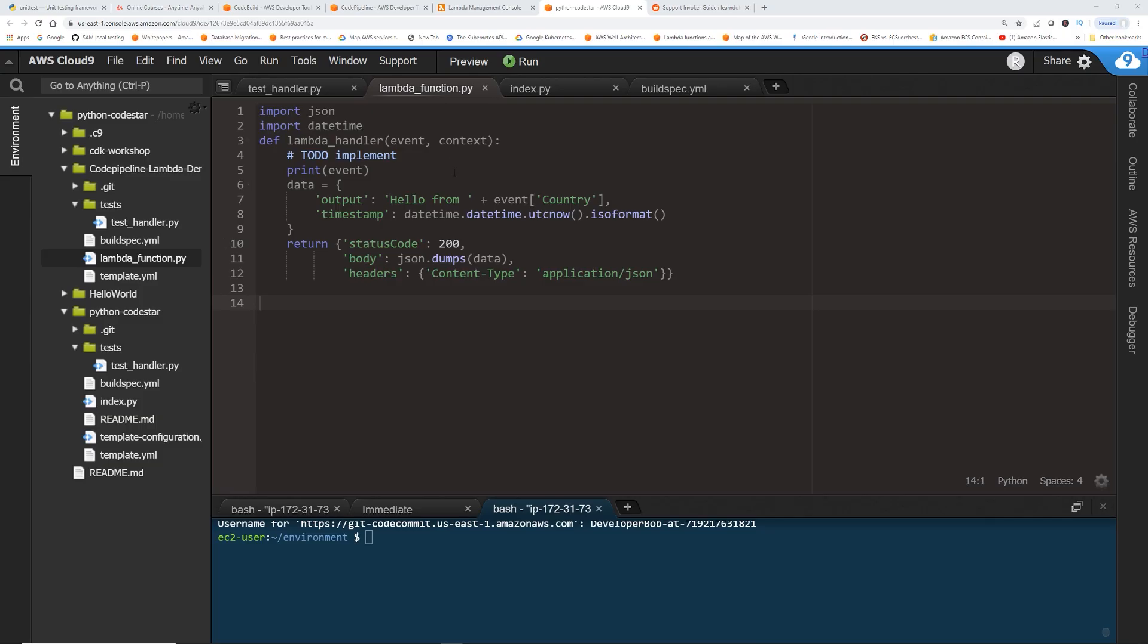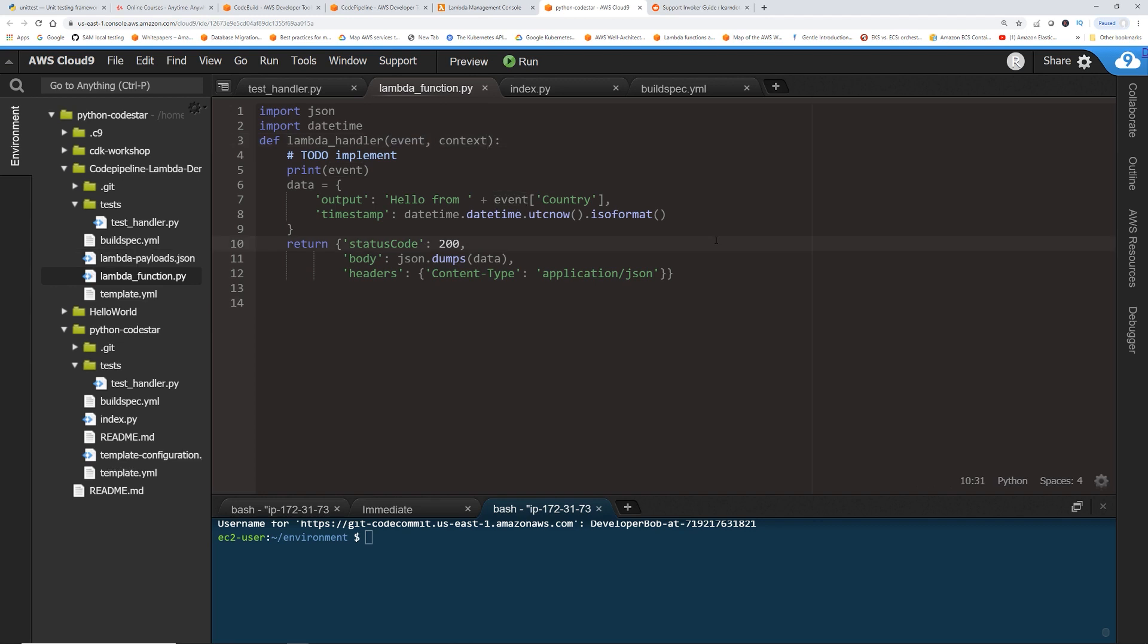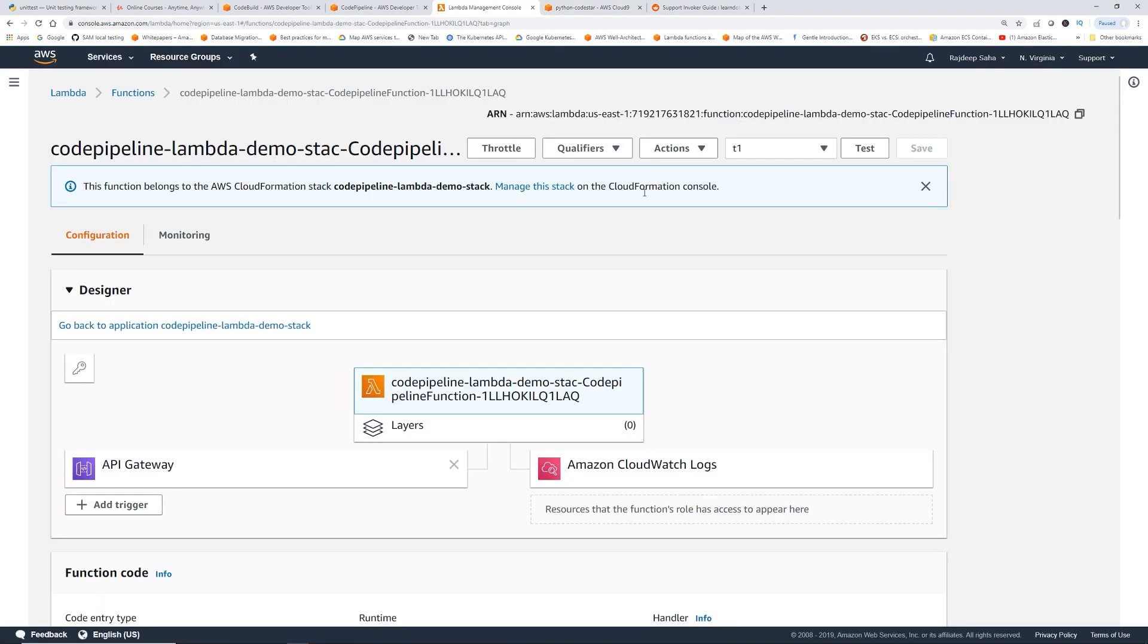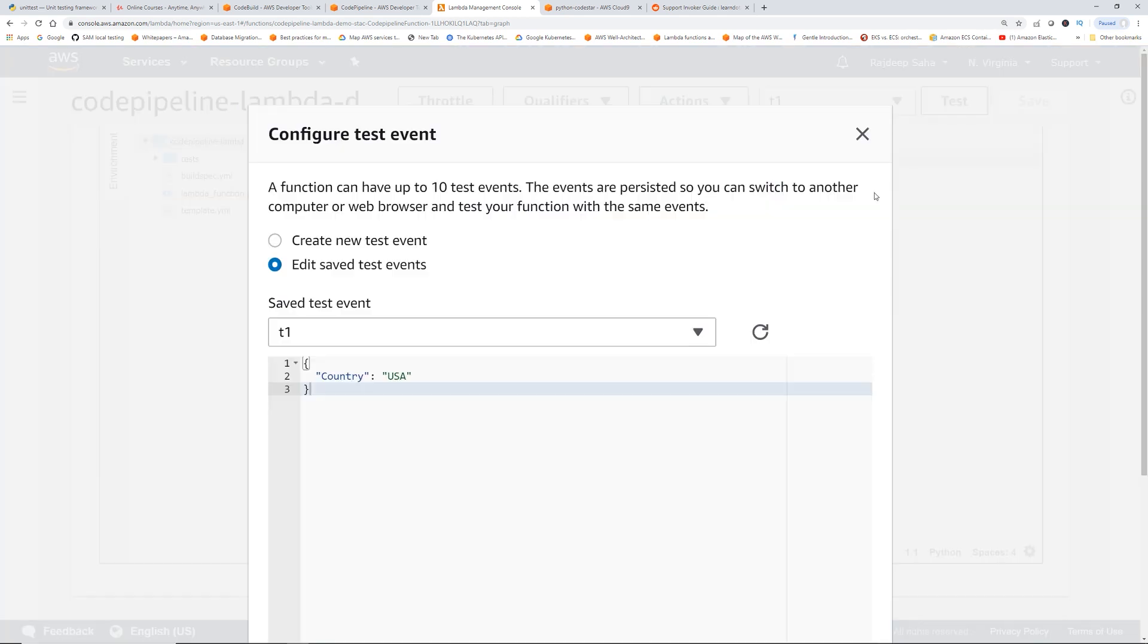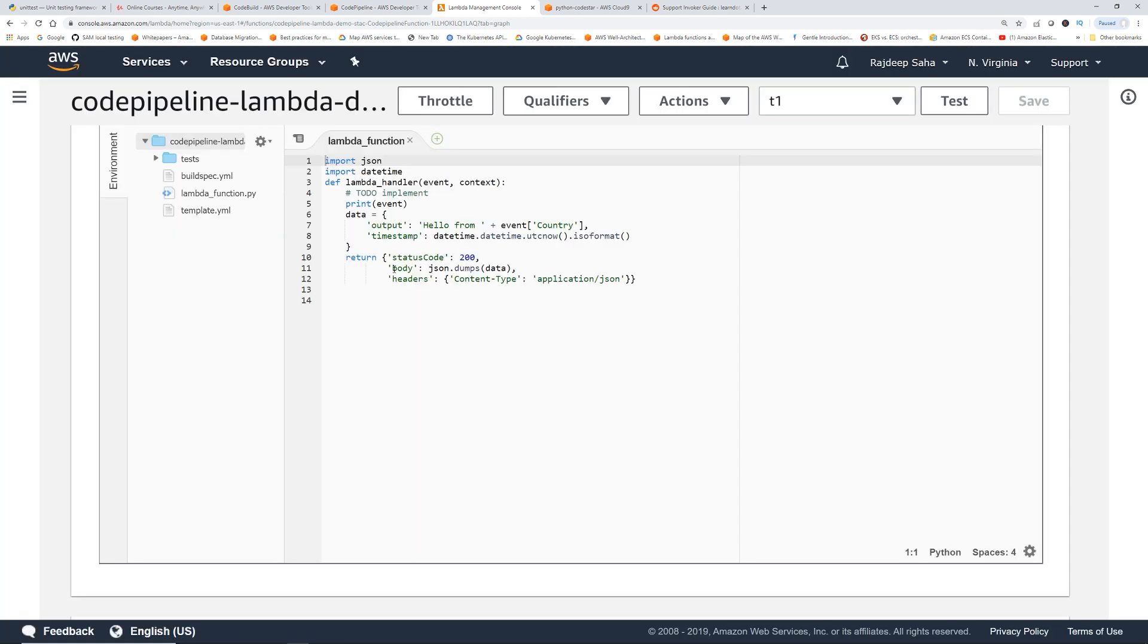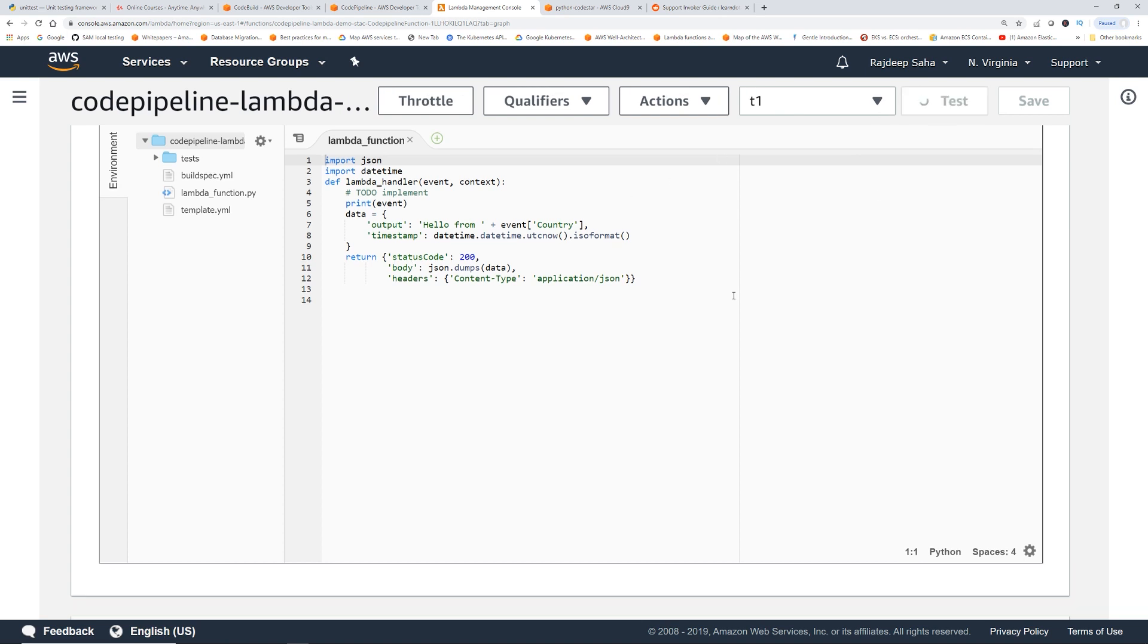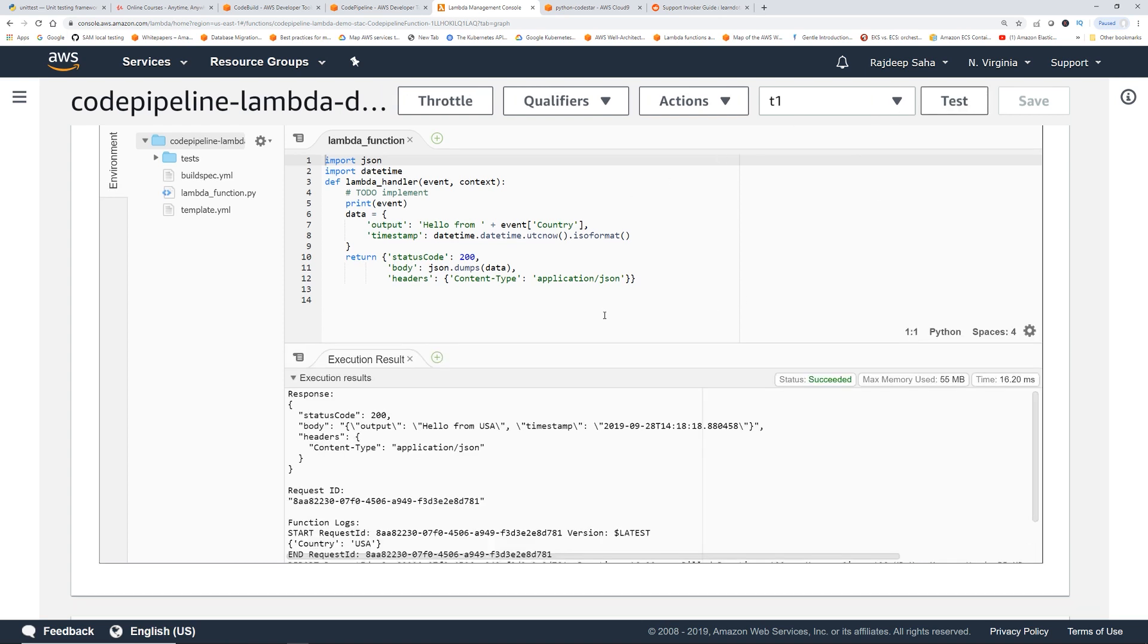So let's say we changed our Lambda a little bit. It takes a name of a country and the output is hello from that country. And then I put it in this JSON. So let's try to run it. So I deployed this code. If I show you the test events, country USA. So if I run this, it should say hello from USA. Let's click test. Here we go. It says hello from USA and the timestamp.